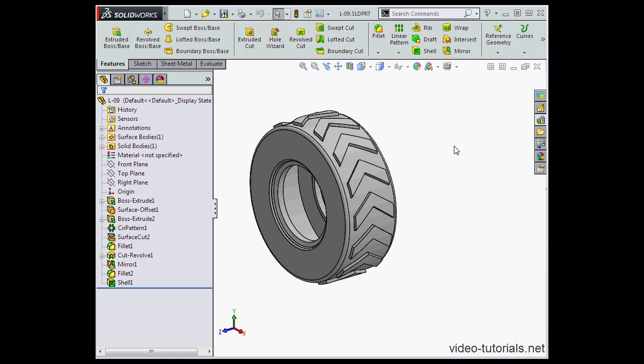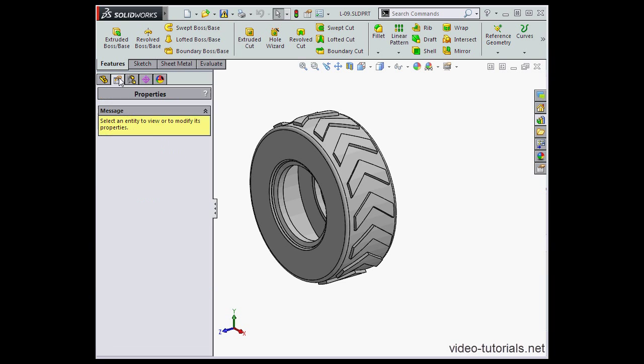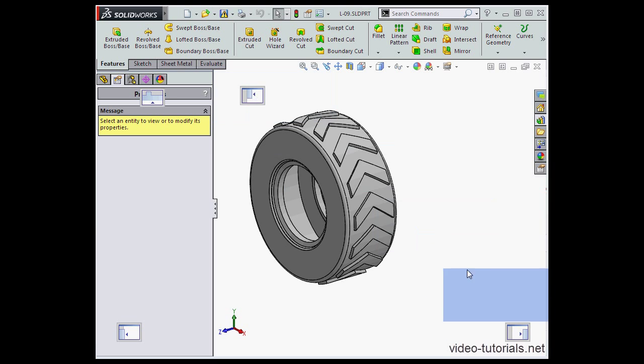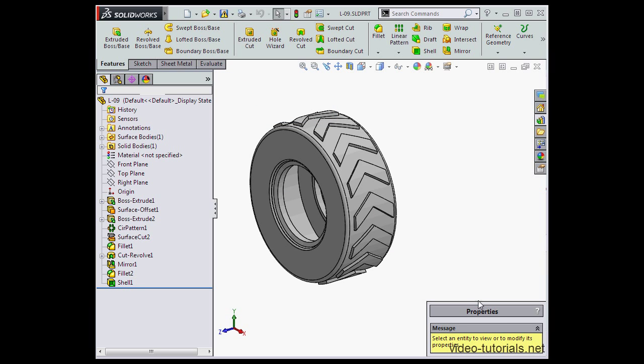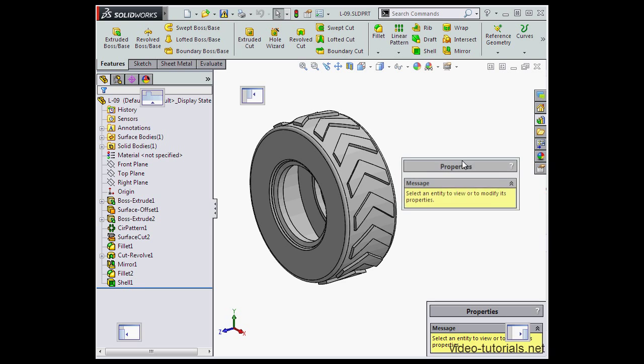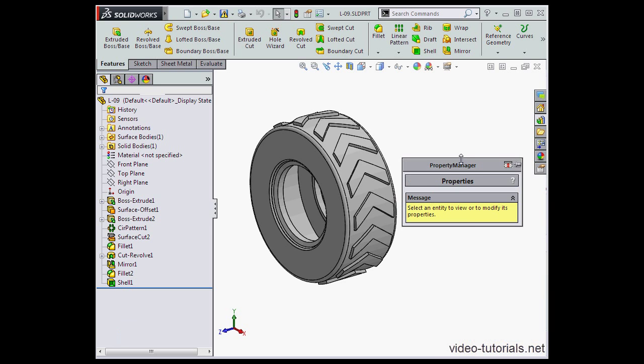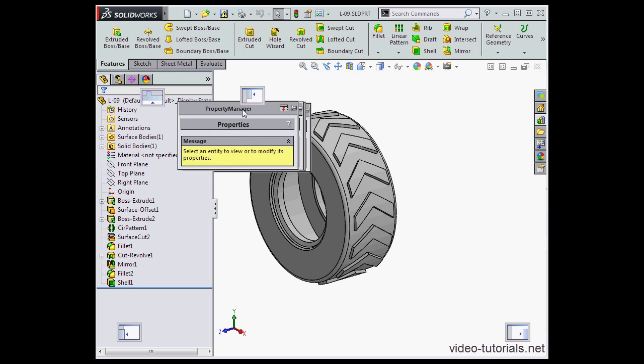Next, let's explore docking and undocking options. From these tabs on the left, I can grab, let's say, the property manager and dock it in four different positions. I can also simply let it float freely right in the graphic area.